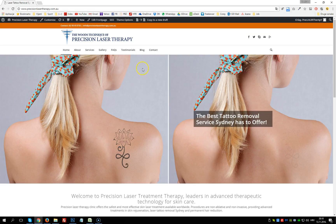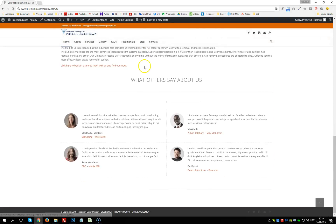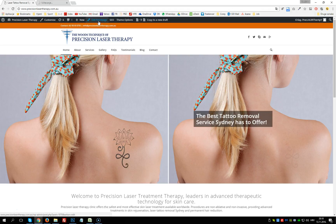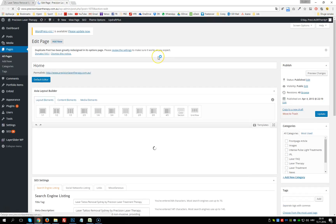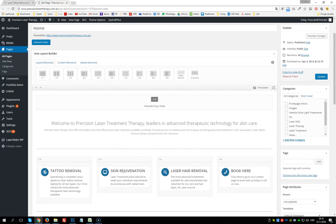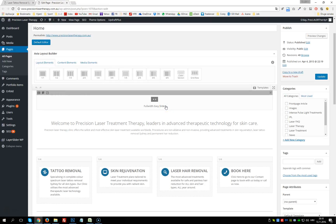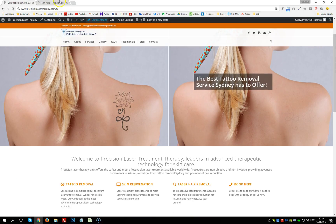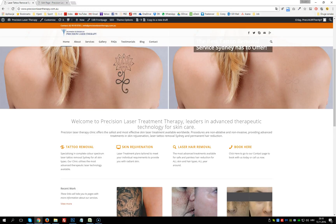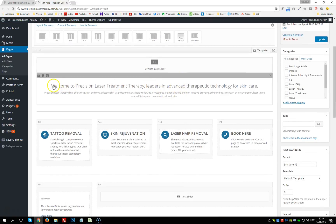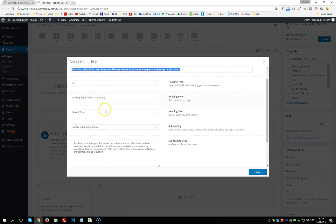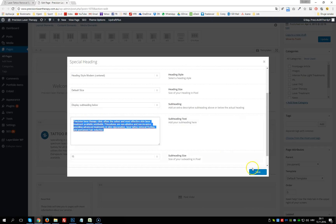We are on the homepage now. Click Edit Front Page. At the top we have a full-width easy slider. Below that there's a title and content section — we can see the title and text below. To alter this, click on it: it's a special heading element where we can change the heading and the text below, then click Save.